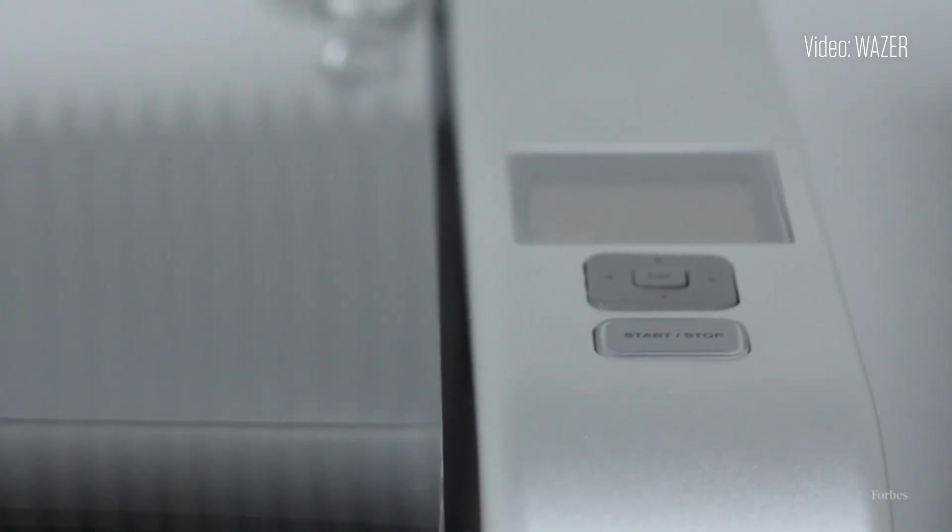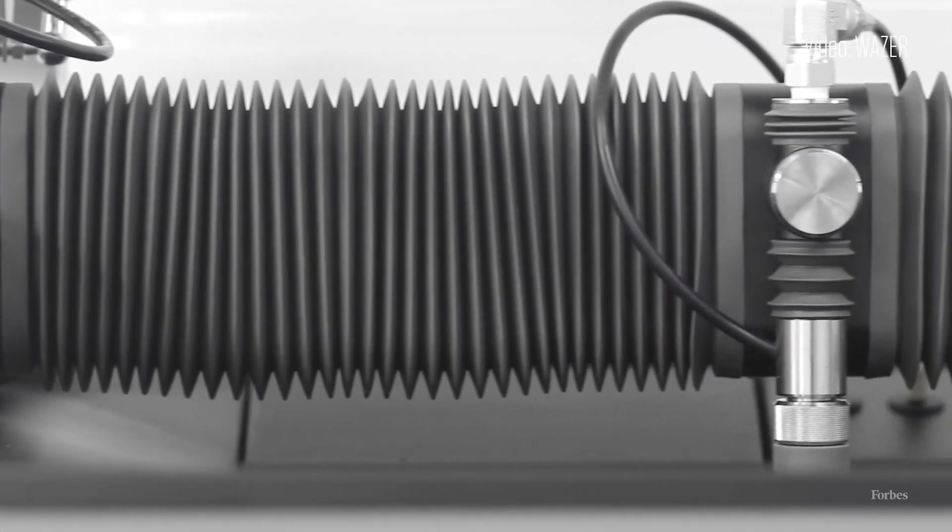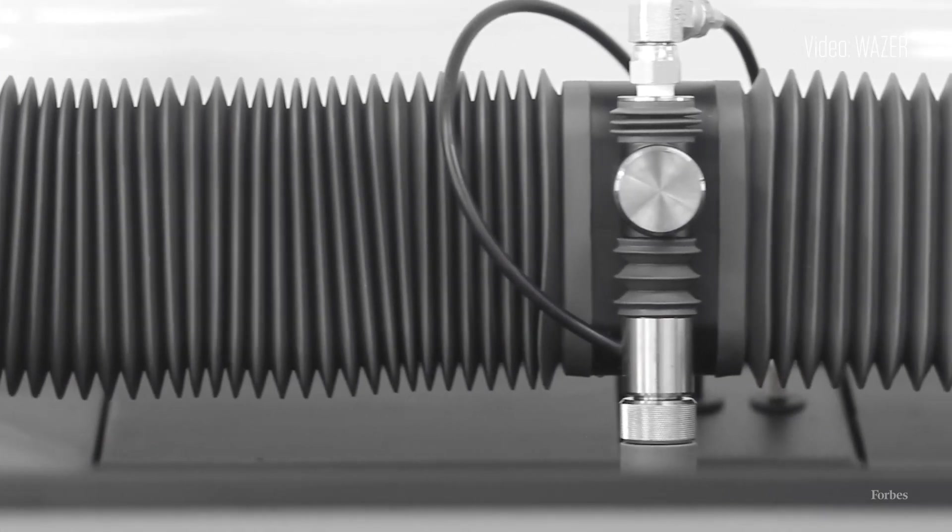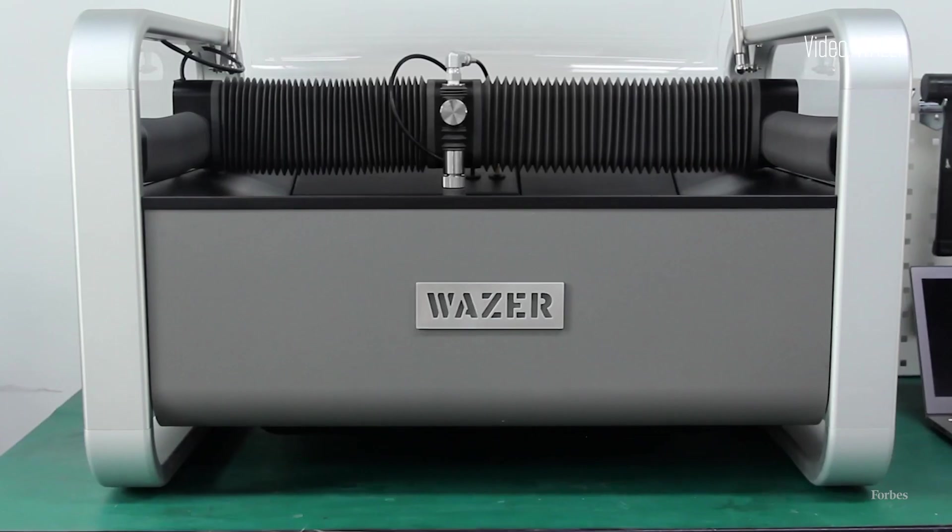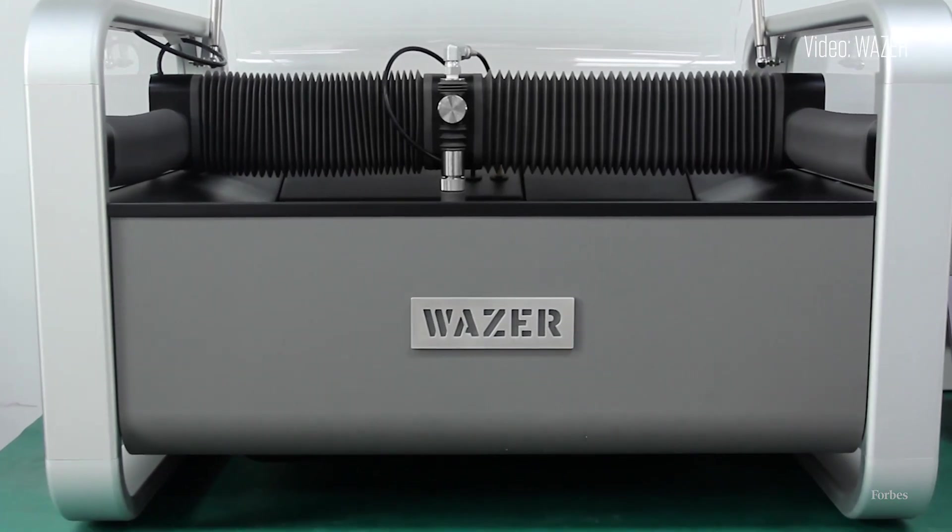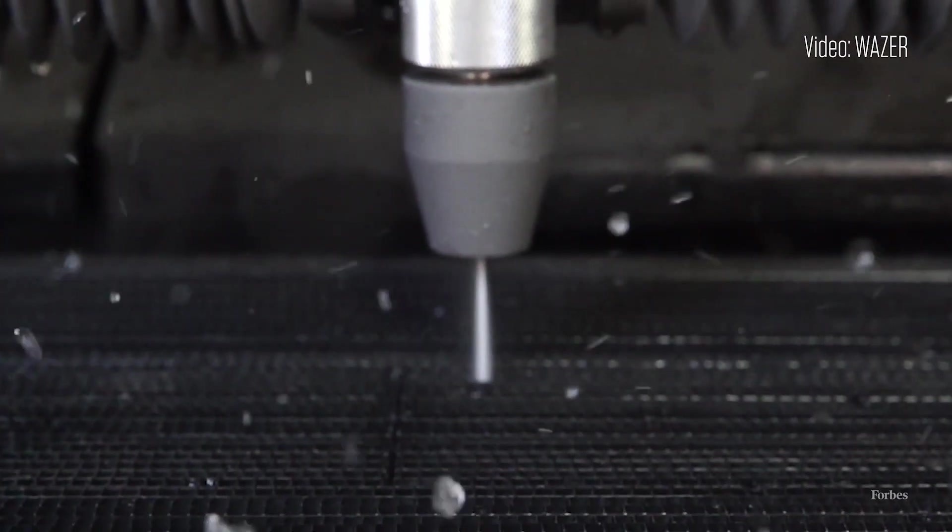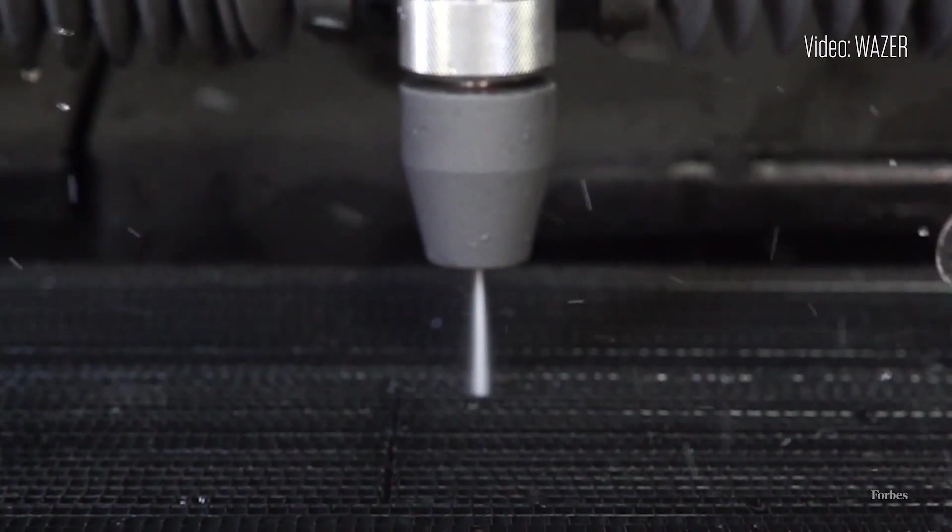What we're doing at a very high level is scaling an industrial technology, which is waterjet cutting, down from a price point of sixty or a hundred thousand dollars down to a price point of six thousand.